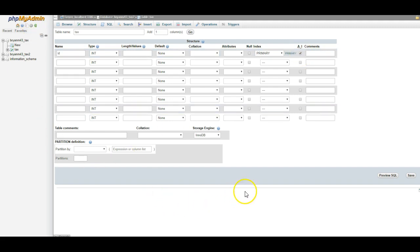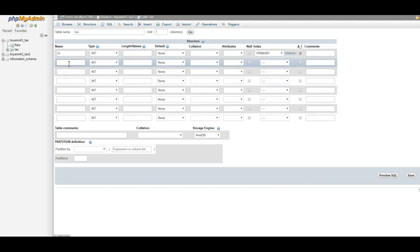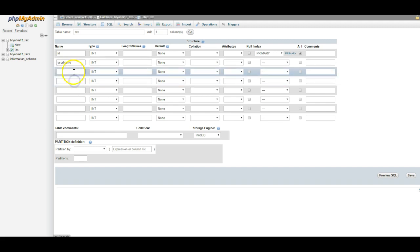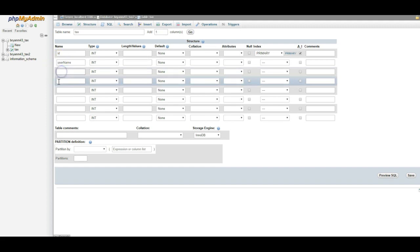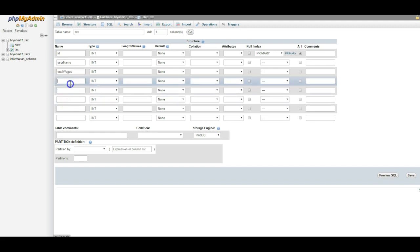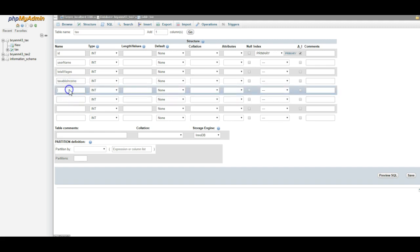Now, let's go through and finish making the rest of these columns. The next one is going to be user name. That's camel case. Two words, user name. No spaces, lowercase u. Let's do total wages. Then taxable income. Then withholdings.